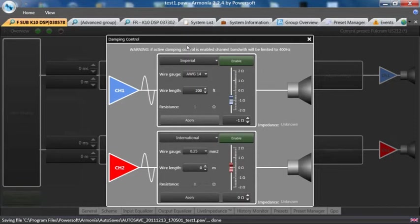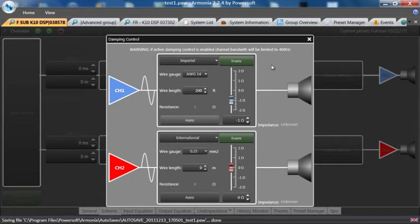Note at the top that this is only to be used with channels with a bandwidth under 400 hertz, as it will affect the audio if you try to use it on a full range box or even a mid frequency box.